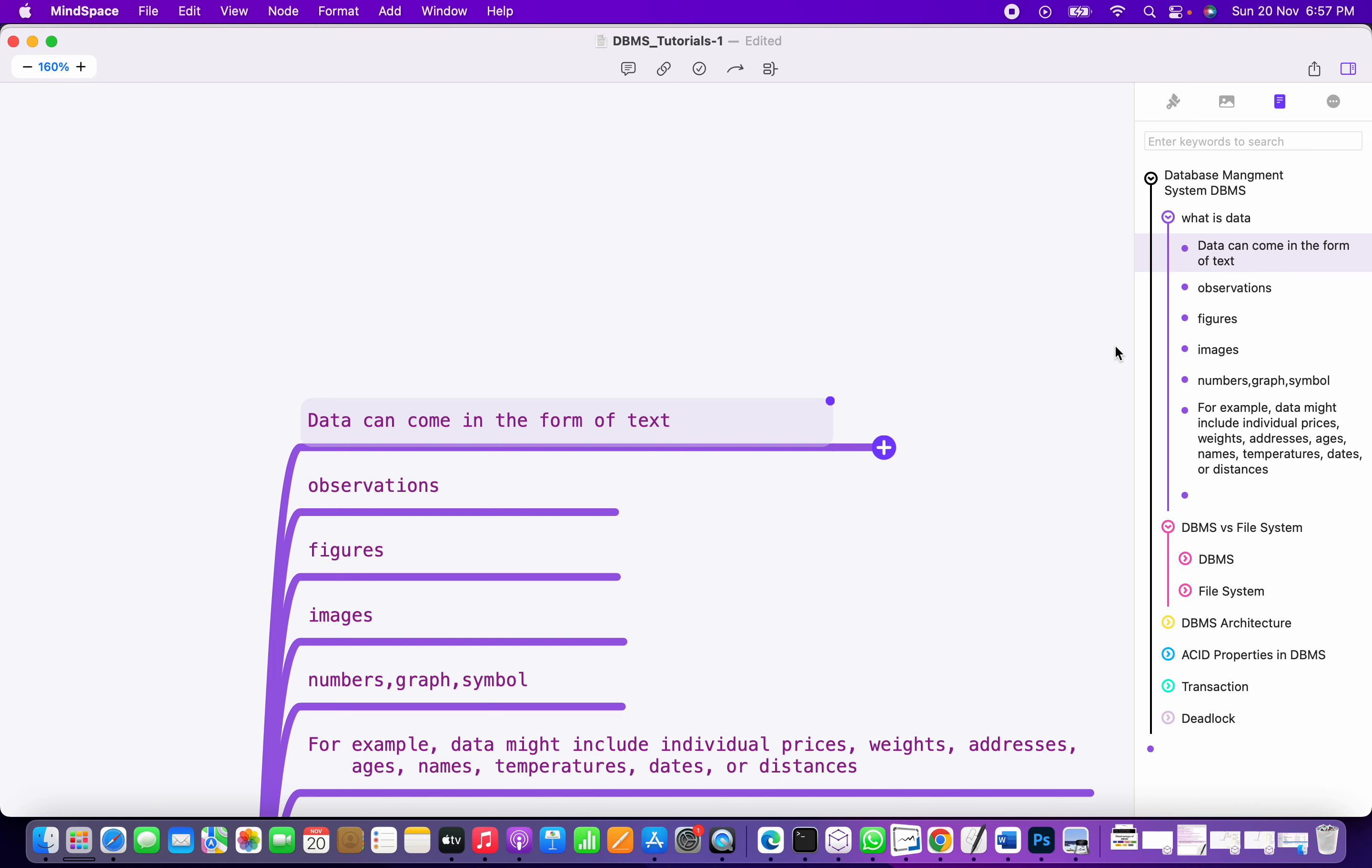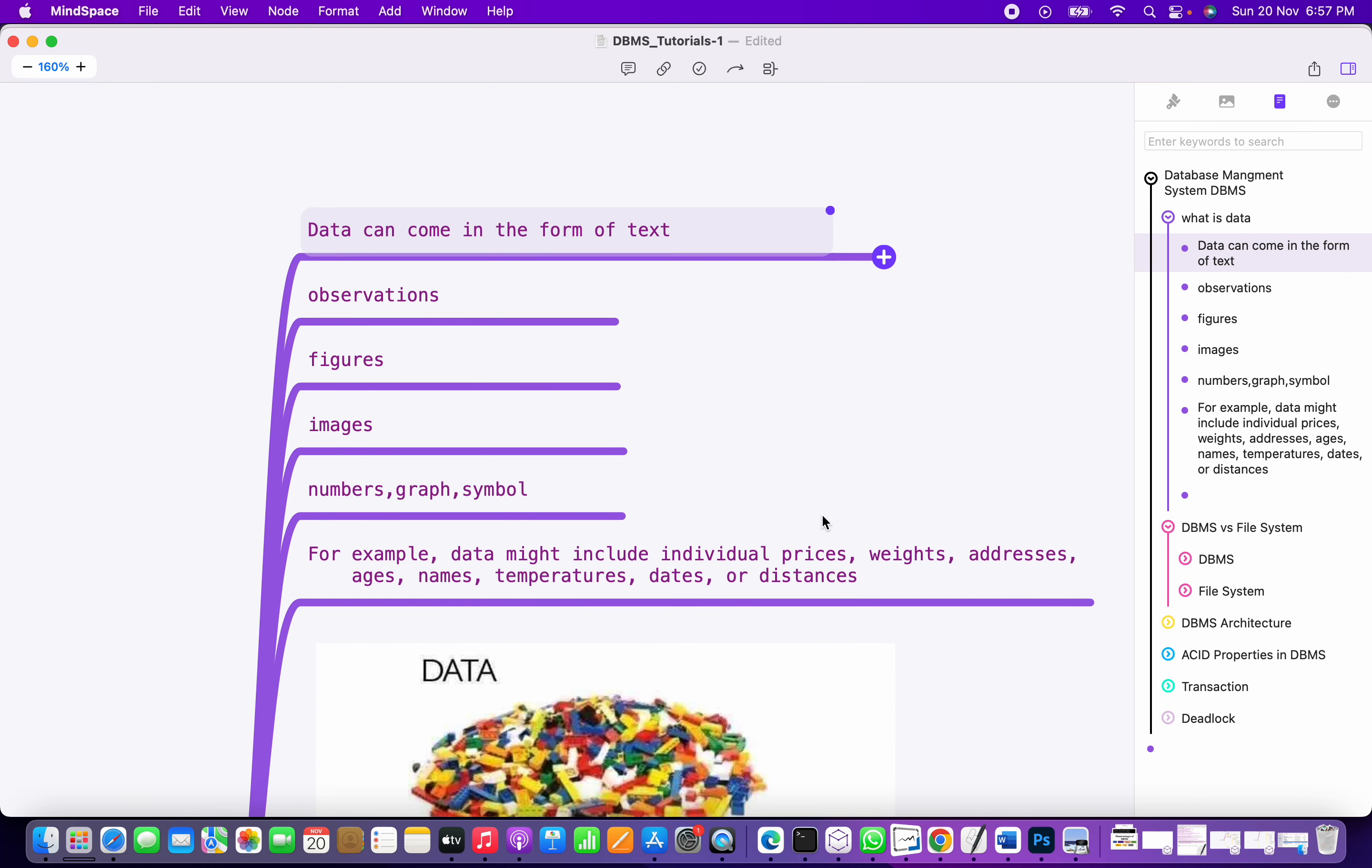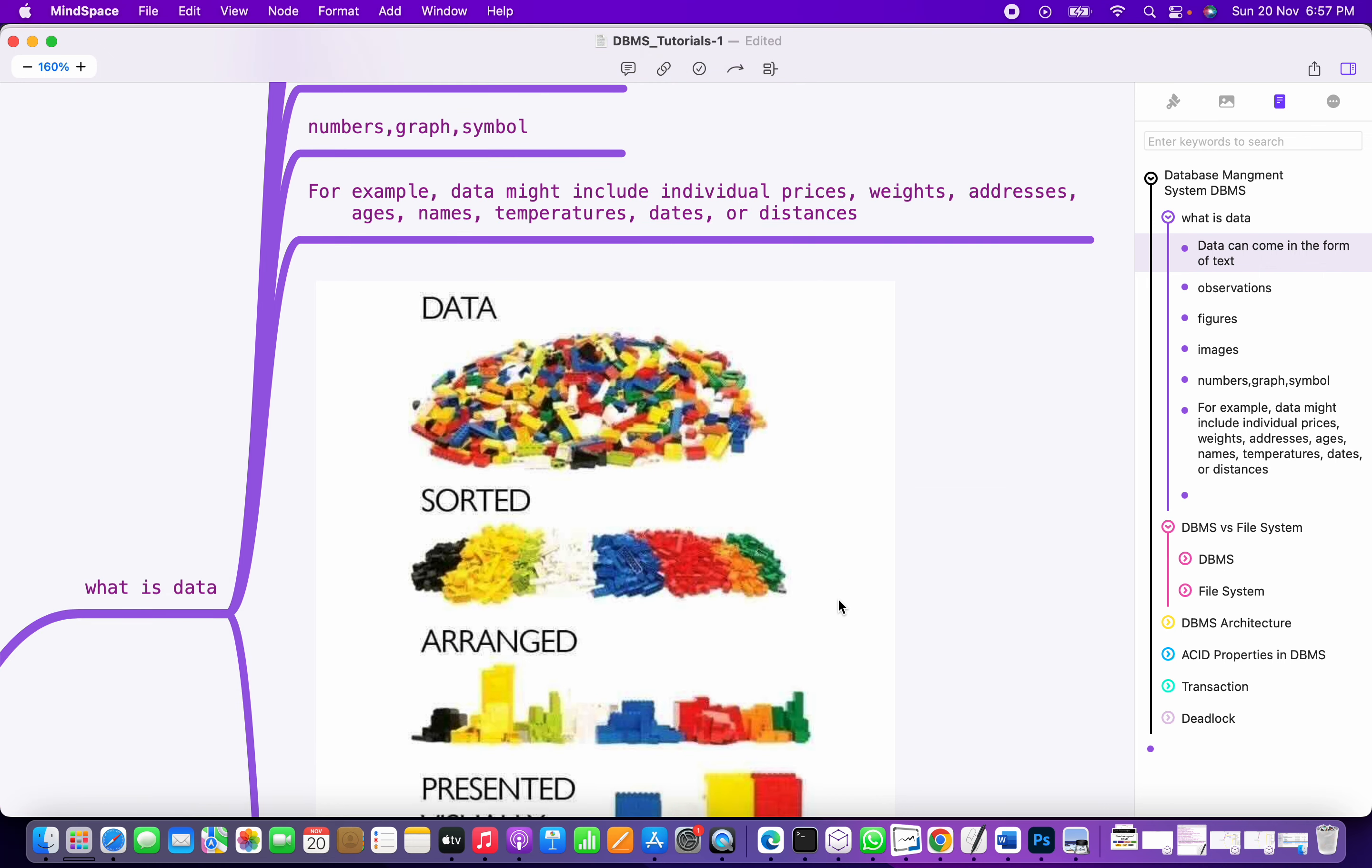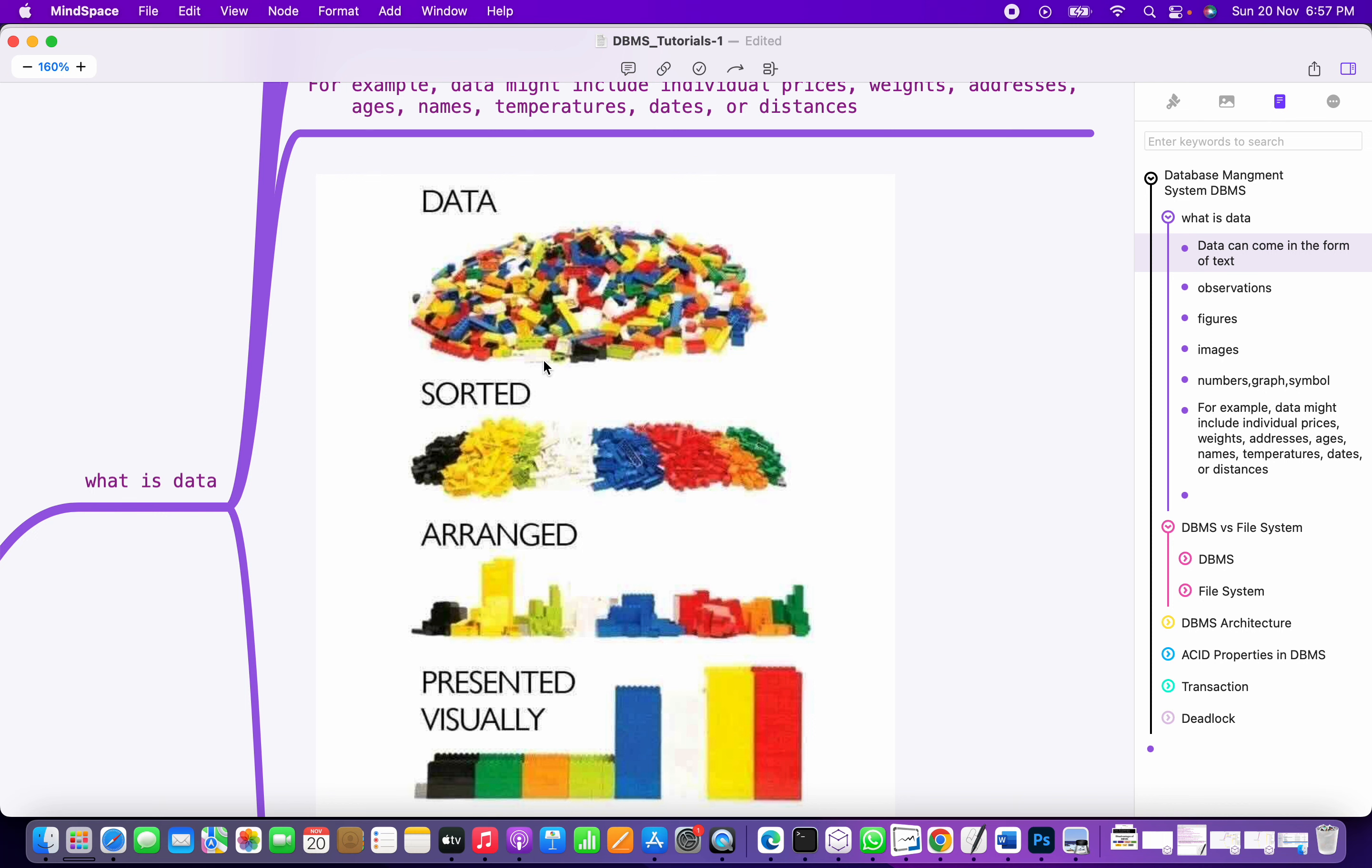To illustrate this information, I have this image I found over the internet. Data is raw—it's kind of raw information. We have it sorted. Let's consider this is the population, so I'm going to sort the data first.